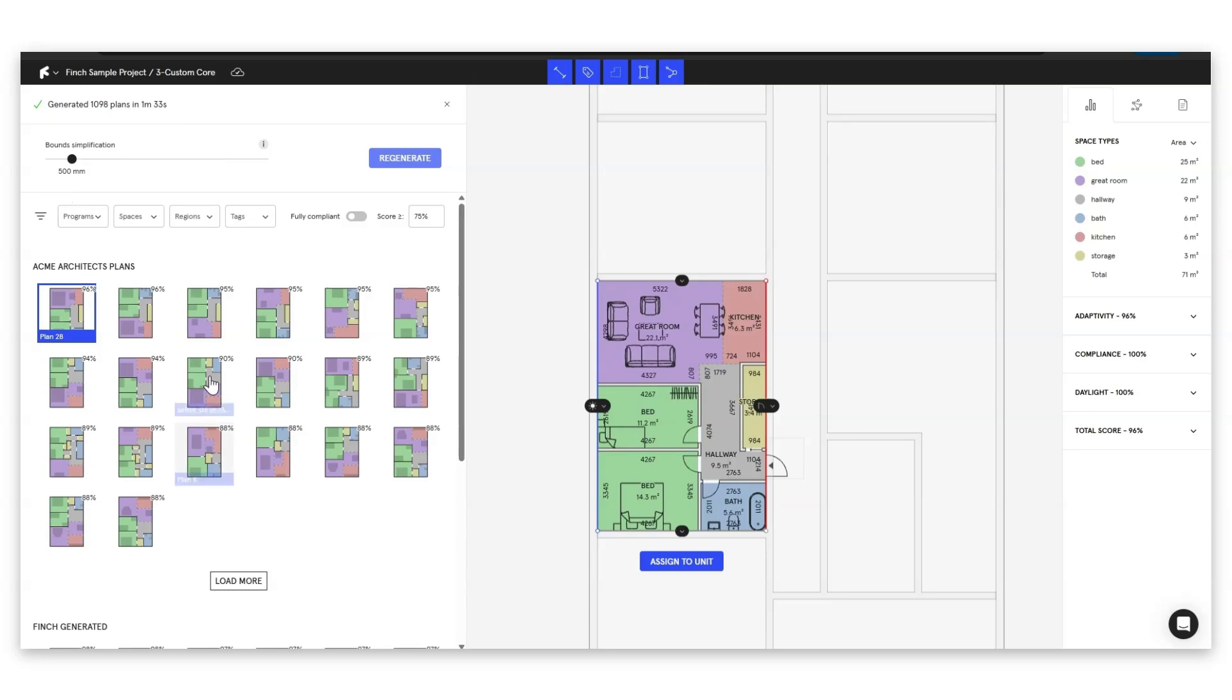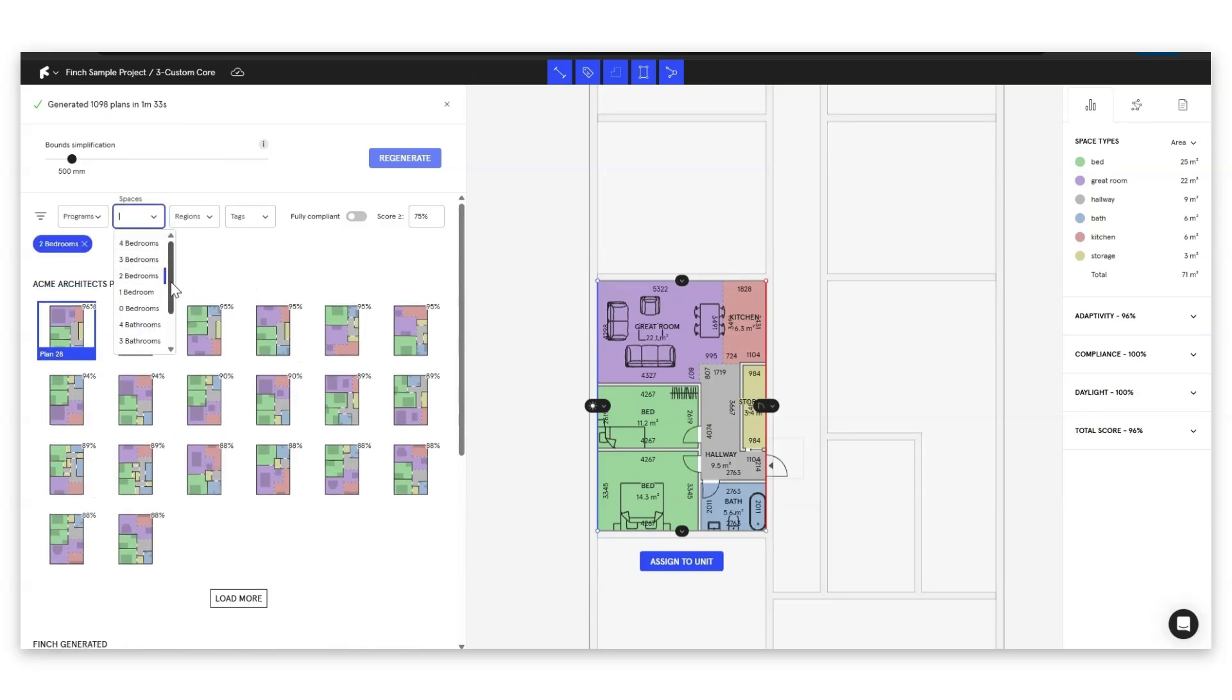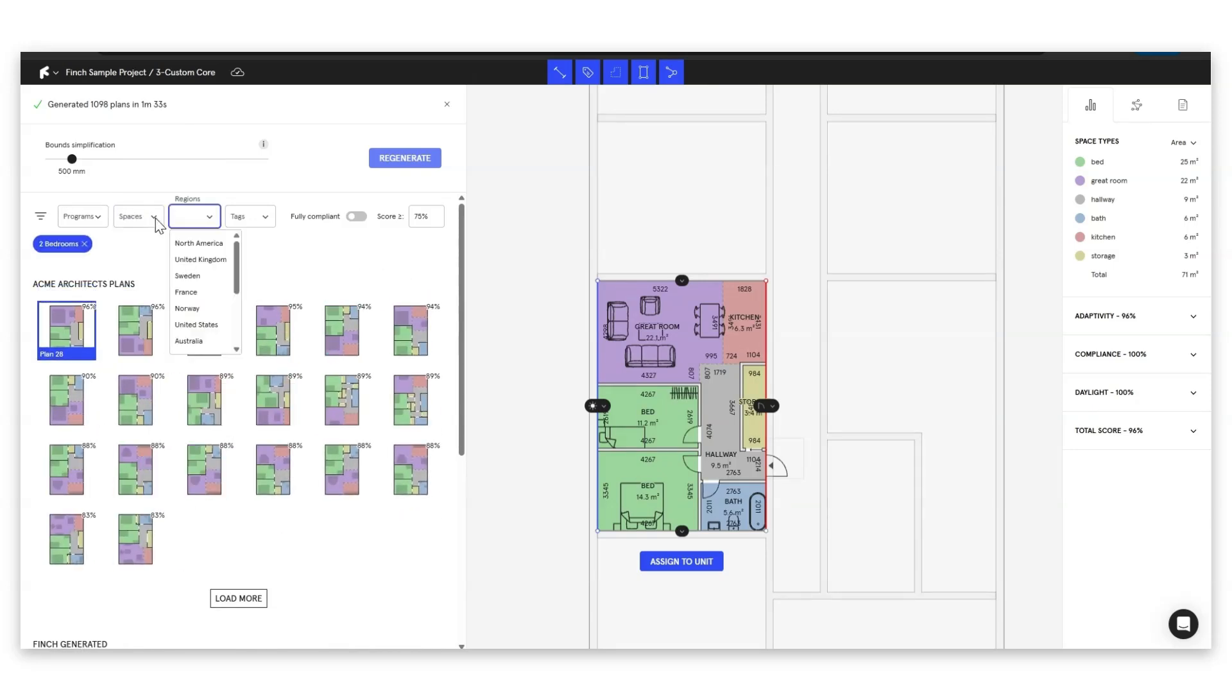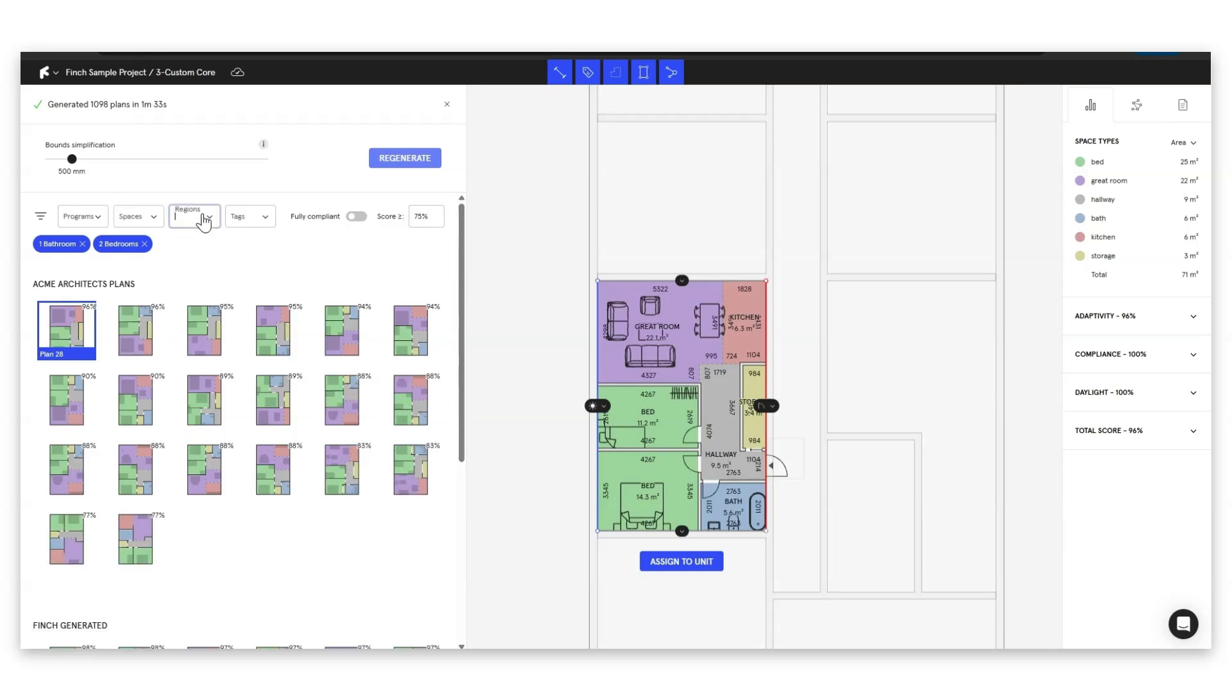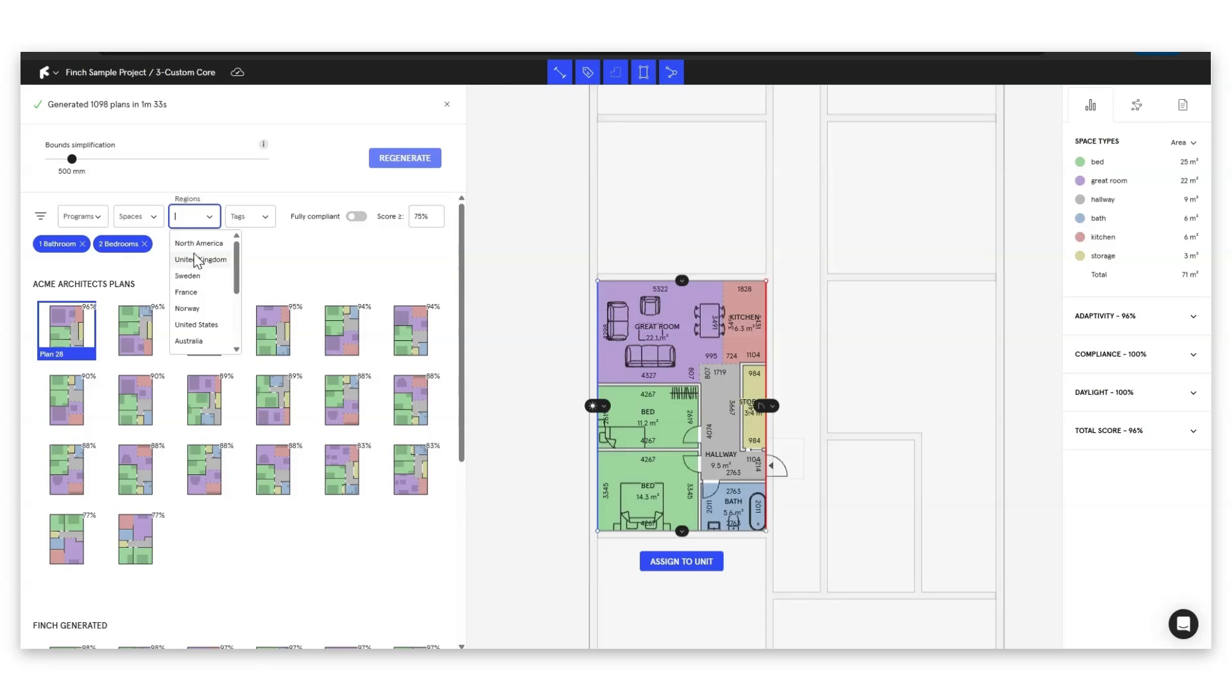Now instead of going through these manually let's start to actually add some filters so we want two bedrooms we want one bathroom and then we can say things like our regions. Now this is really important because projects in different regions are going to have different regulations and so if we make sure that for example if this project is in the UK and we click on the UK then all of the plans that we're going to be shown are all going to fulfill our building regulations and accessibility requirements things like that.